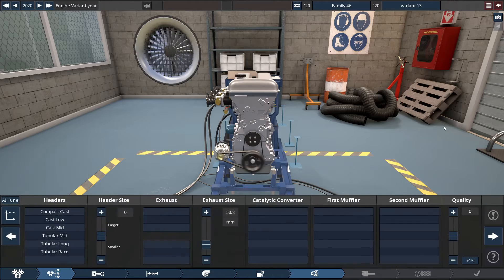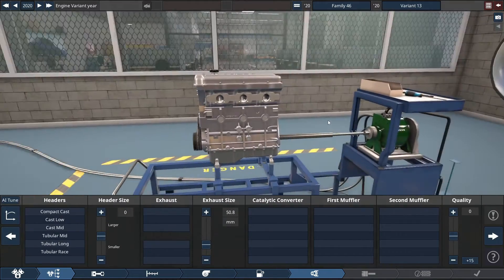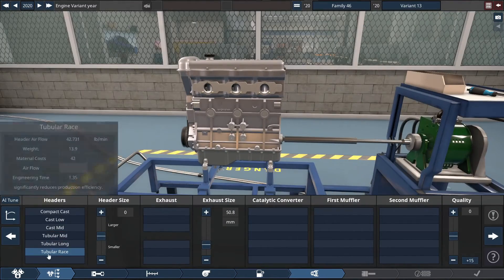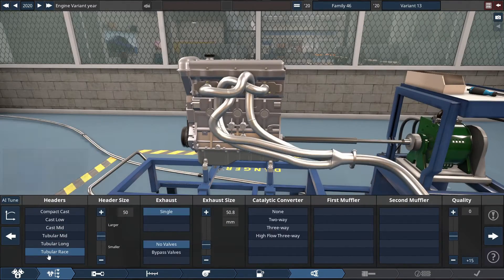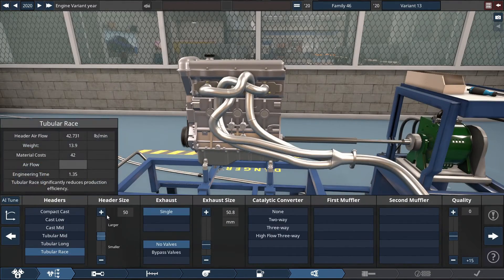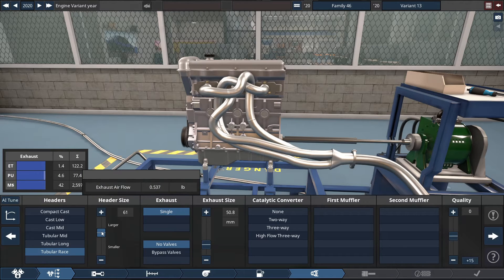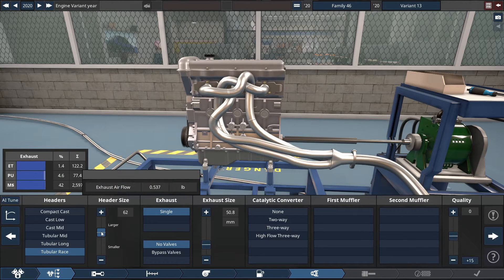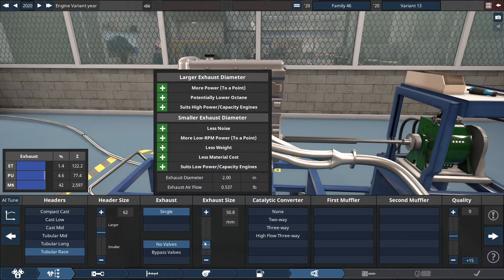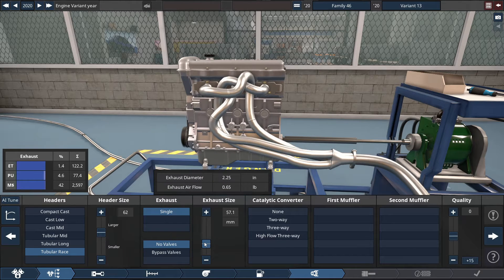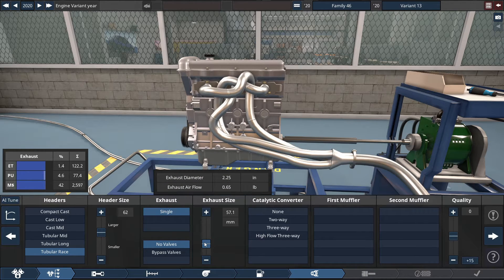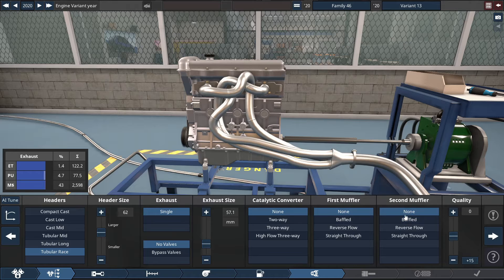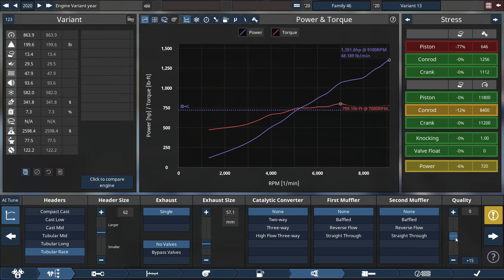Finally, for the headers of this engine, we're going to be choosing the good old tubular racing headers, with the header size set to the slider at a 62. With the exhaust size set to 57.1 millimeters, which equals to 2.25 inches. And finally, no cats, no mufflers, and bring up the exhaust quality.